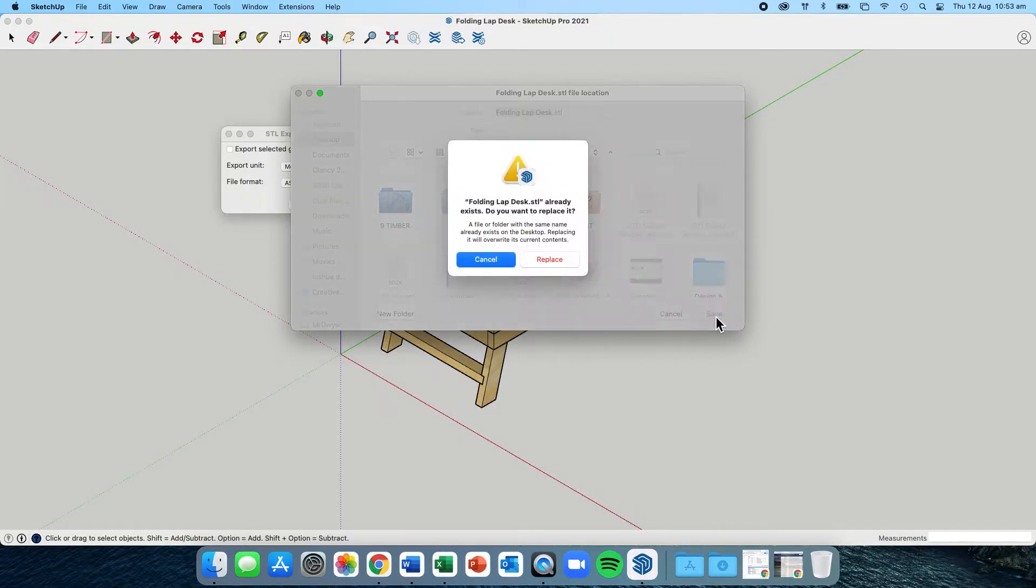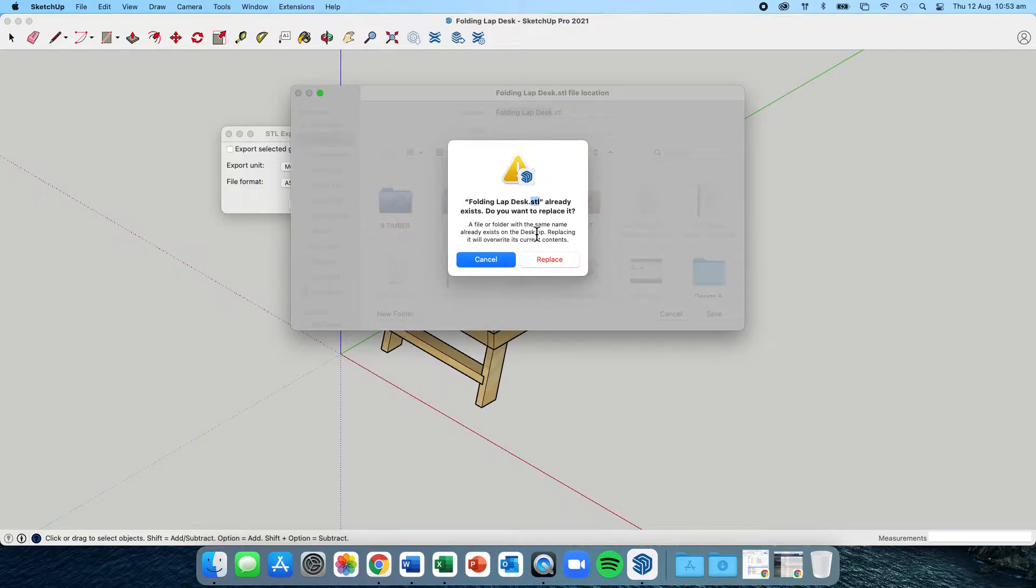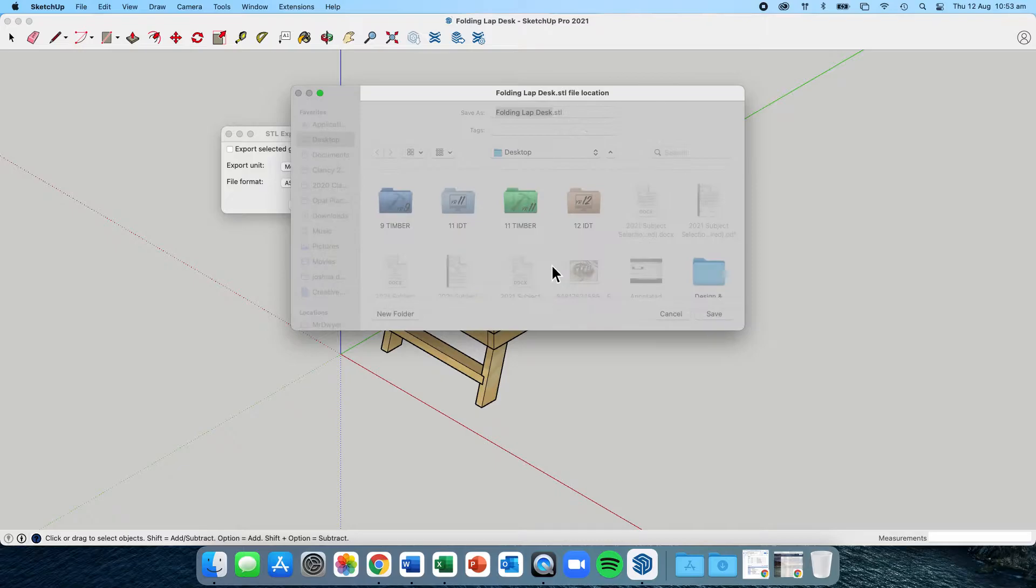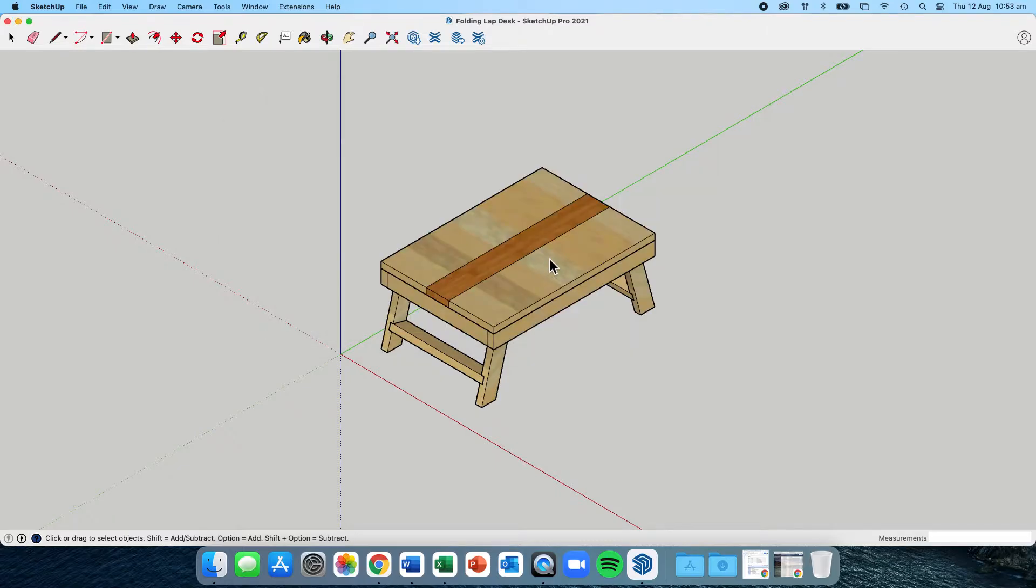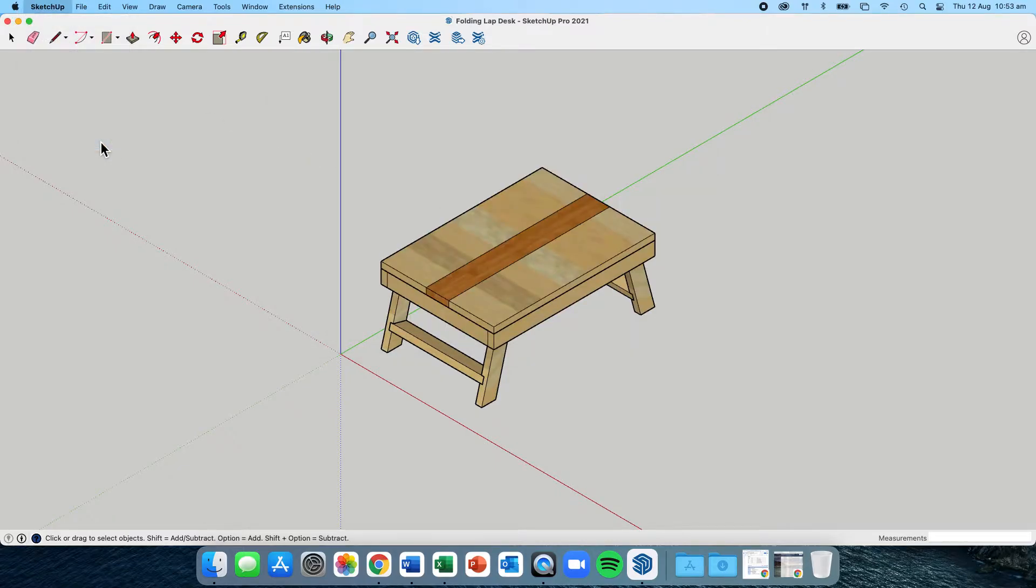Press the save button. If you've already got one there, it'll ask you to replace it, just make sure it's .STL. I'm going to say replace, and we're done. From here, I can shut SketchUp, it's no longer needed for this part of the process.